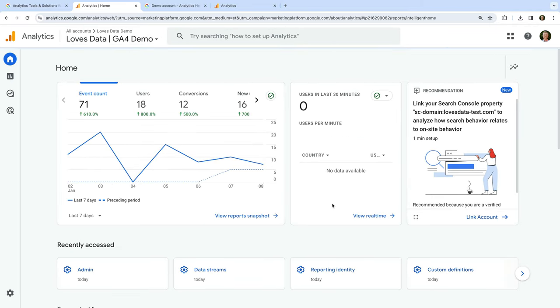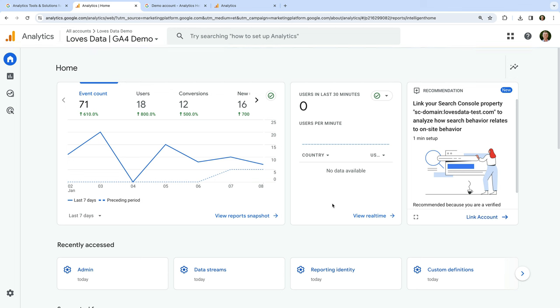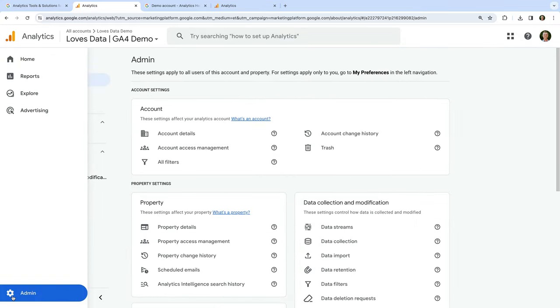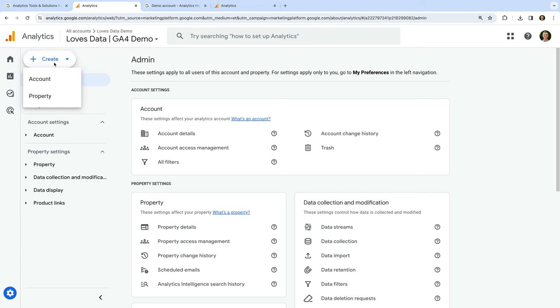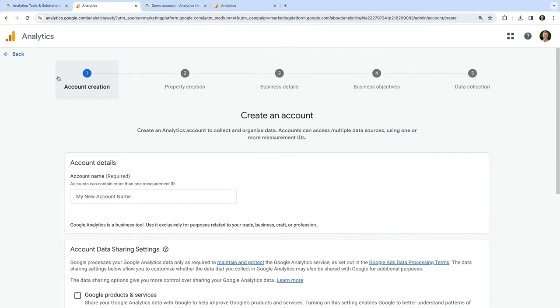Since I already have an account, we can see we're looking at the reports. If you are getting started for the first time, then you won't see these reports — you will immediately be prompted to create a new Google Analytics account. To see this, let's navigate to Admin, then click Create at the top and select Account. This is what you'll see if you selected 'Get started today' and you are creating your first Google Analytics account.